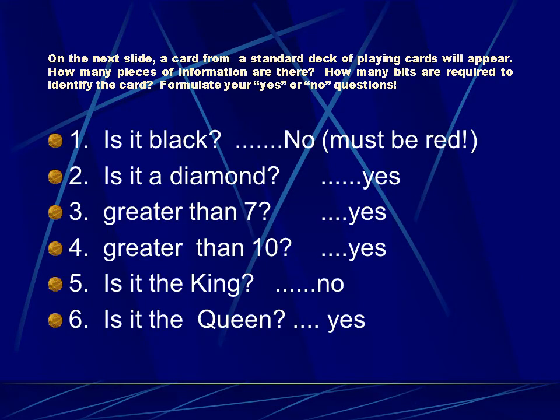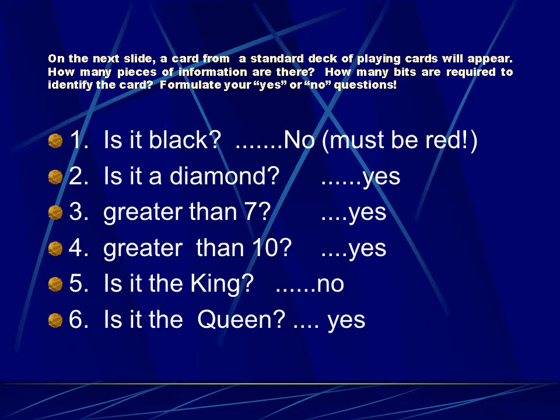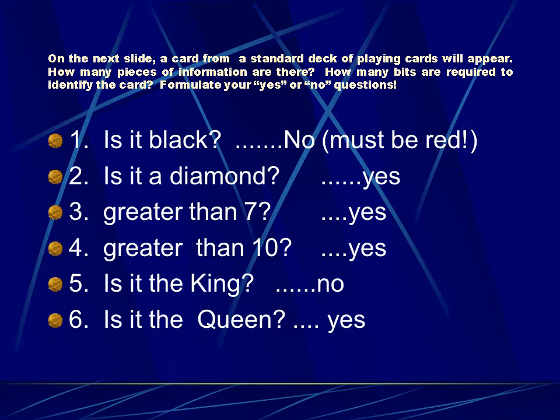On the next slide, a card from a standard deck of playing cards will appear. How many pieces of information are there? How many bits are required to identify the card? Formulate your own yes or no questions. If you pull a card out of the deck, you could guess 51 times and get all no answers if you had really bad luck. But if you know how to formulate bits or cut your alternatives in half, then you can ask questions like the ones that you see on the screen now and determine what that card is in five or six questions. If you get all yes answers, you can do it in five. If you pick up a no somewhere along the way, then it takes six questions to get there.